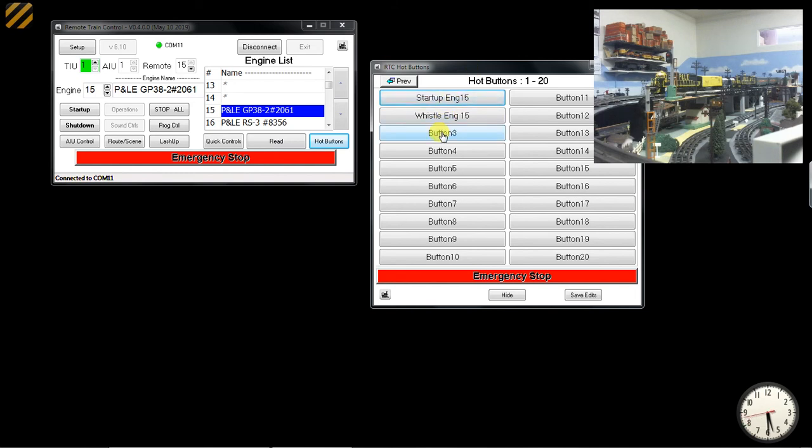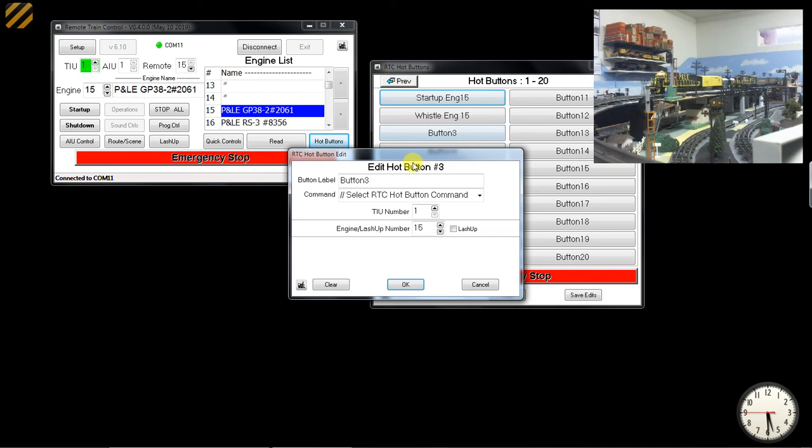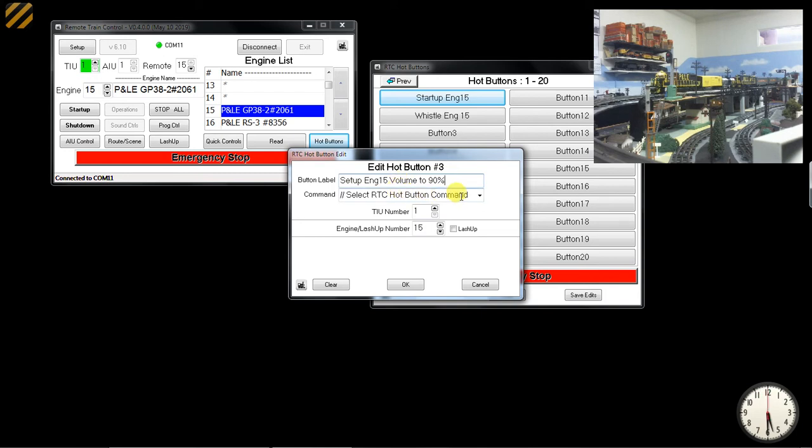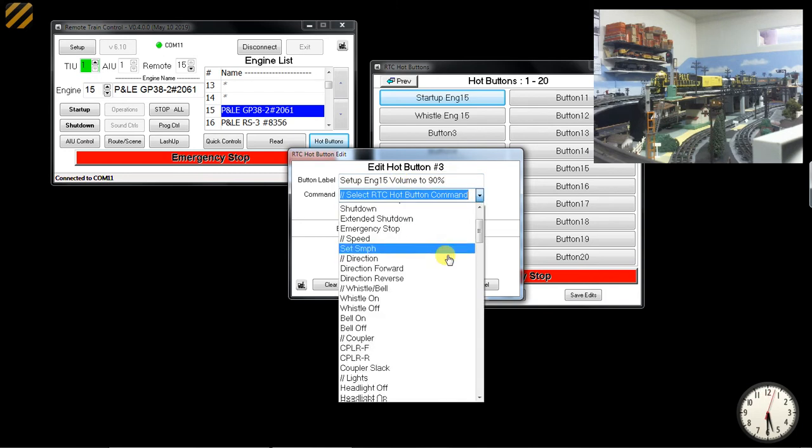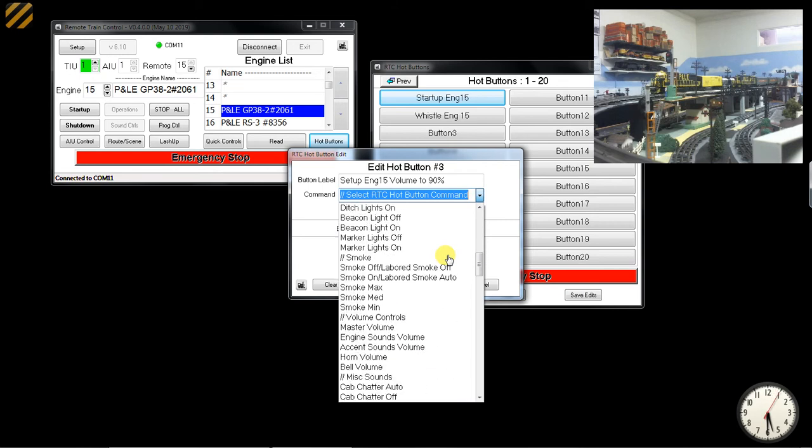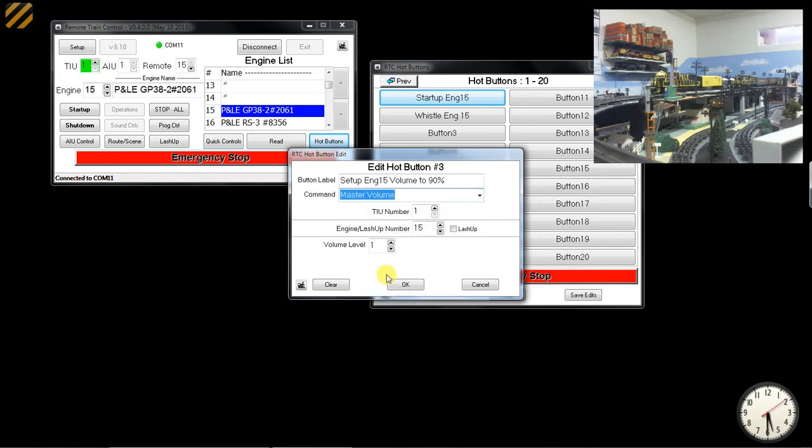Of course, I could fix that. I could program button 3 to do something like Set Engine 15 Volume to 90%. Select that, select the hot button, scroll down until I find the volume controls for Master Volume.